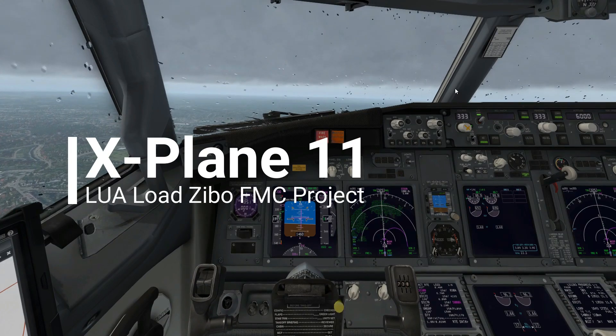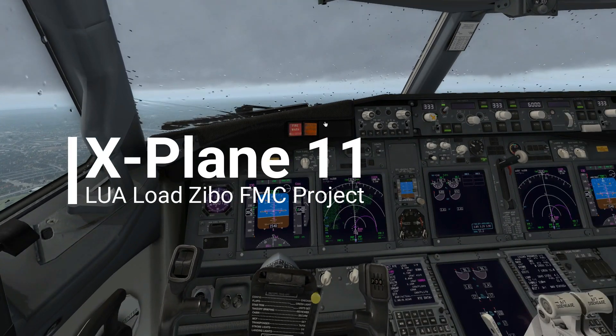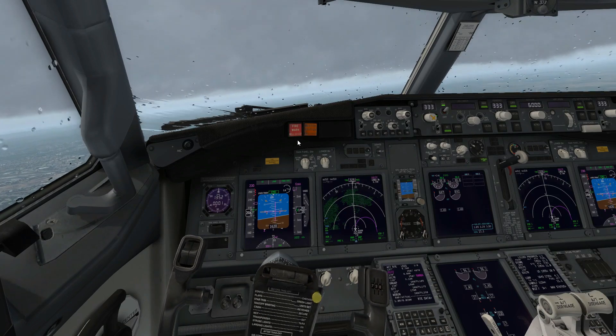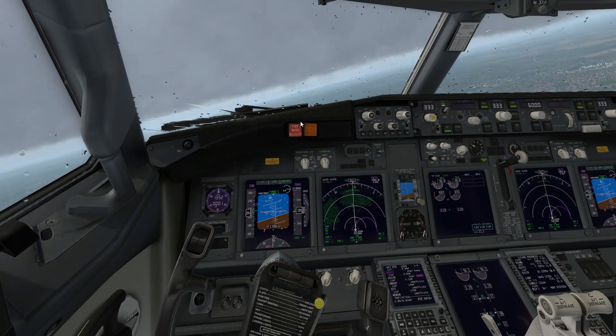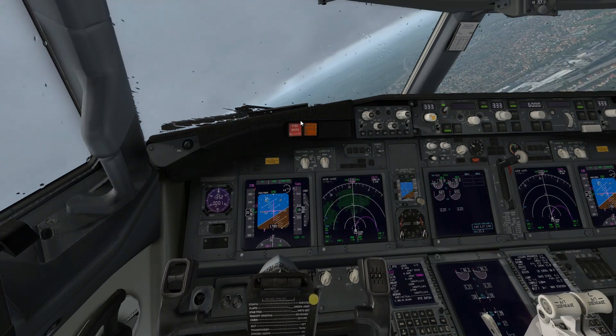Today I'm showing you a short preview of something I'm working on that is developed in Lua, and it will allow you to prepare your flight and load it into the Zibo FMC.